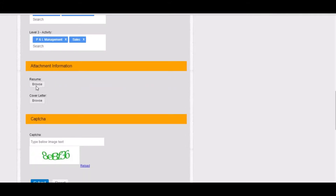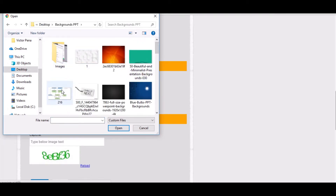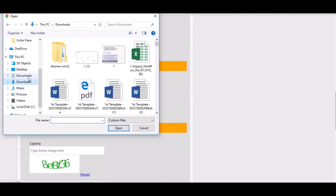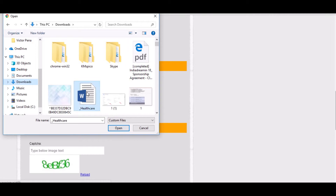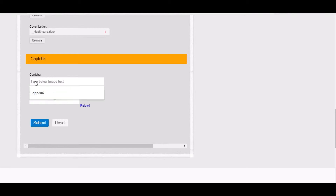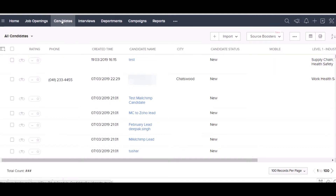Here we have the attachment section where we will be attaching our resume as well as the cover letter. We have inserted two files and we also have the CAPTCHA here. We have submitted the form and now let's move to Zoho Recruit to see whether our candidate has been created.